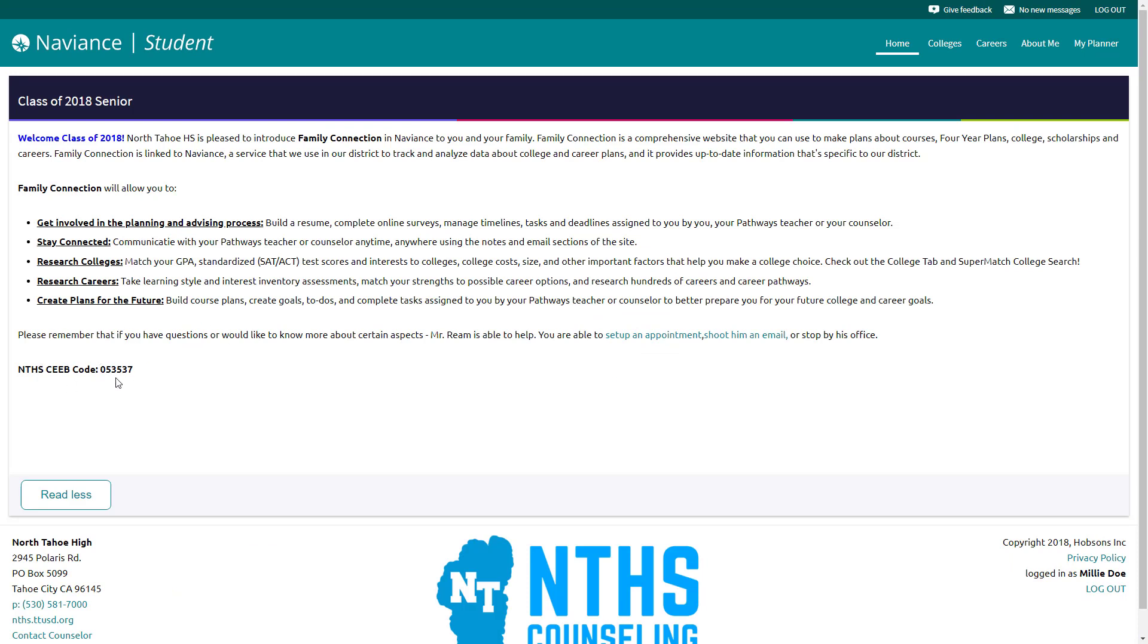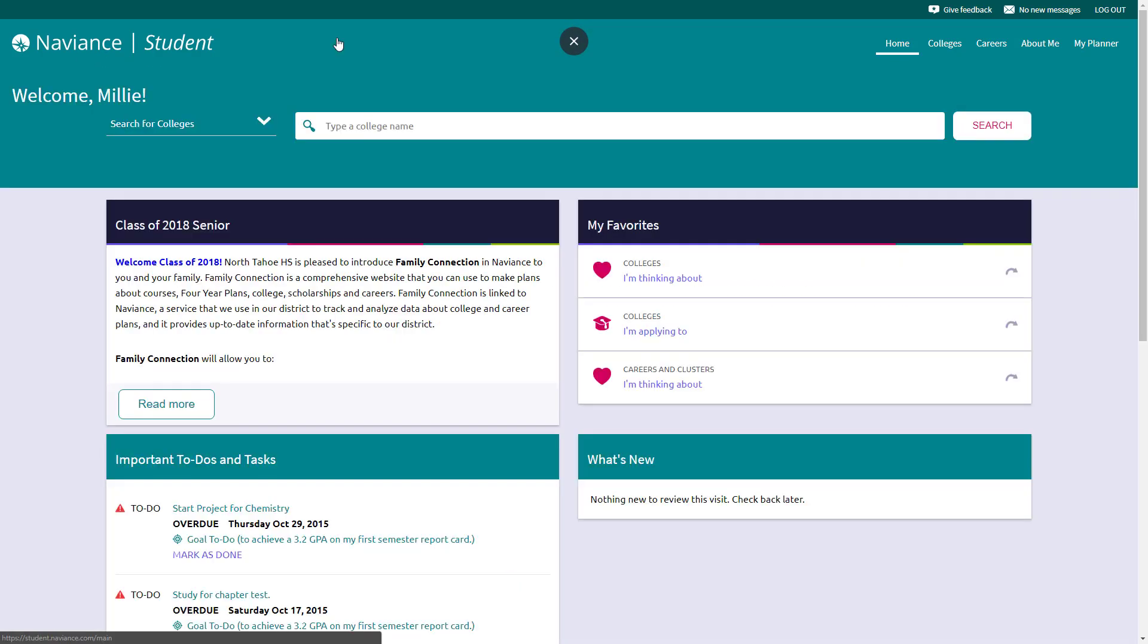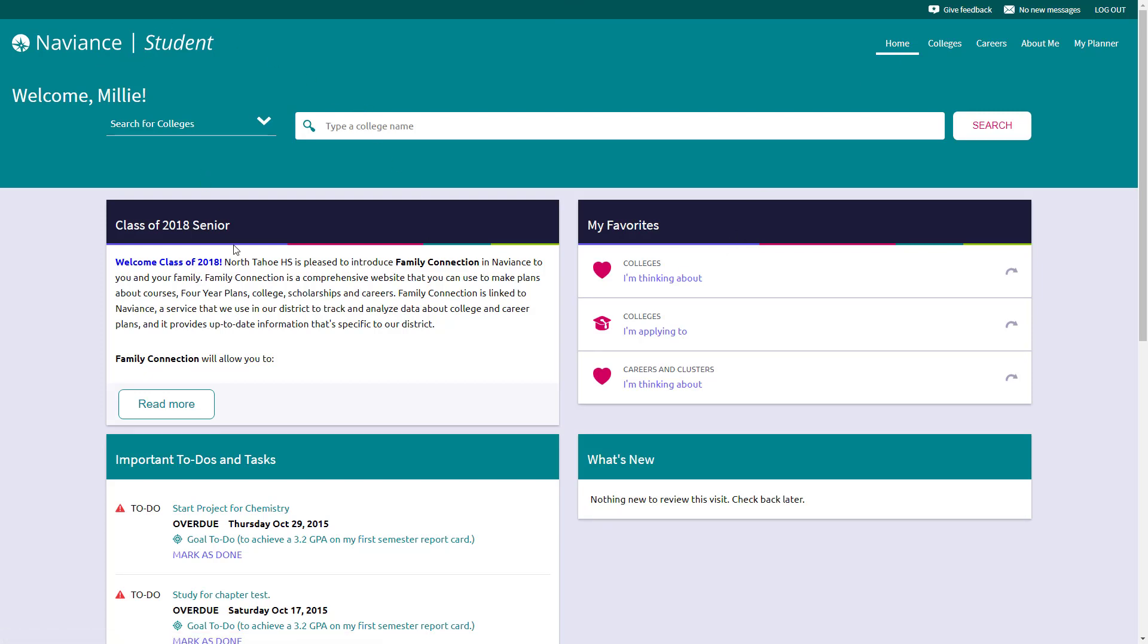On each of these pages, I do include our CEEB code or college board school code. That's used for a lot of different things, especially in their senior year. We can go back home by clicking up there. There's also a home button up here in the right hand screen as well. It's just a bigger and easier way to push that Naviance student icon.